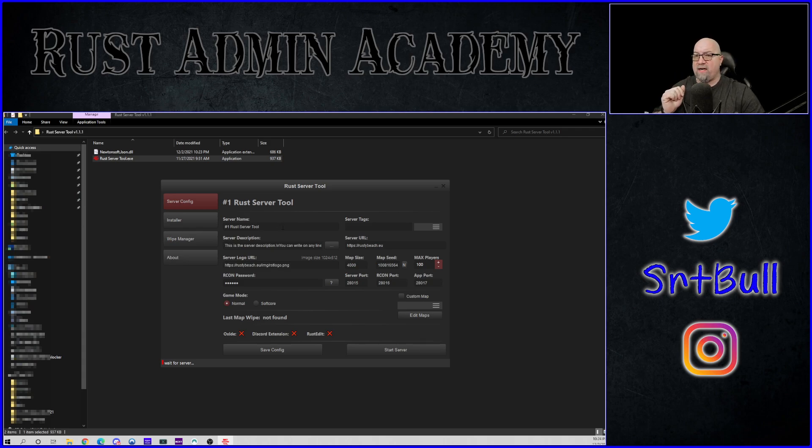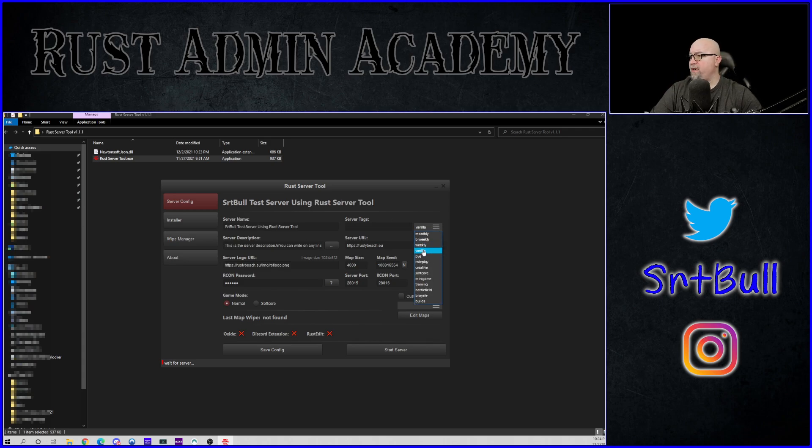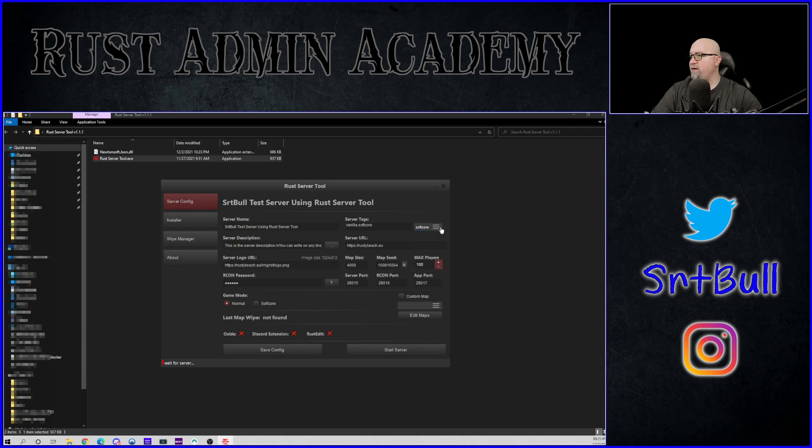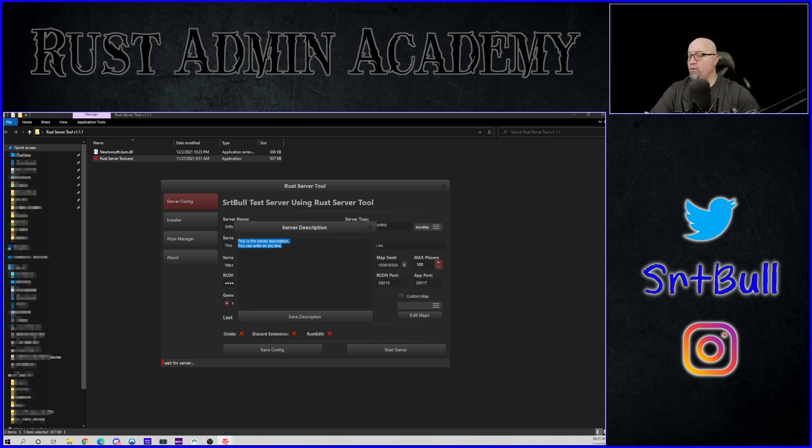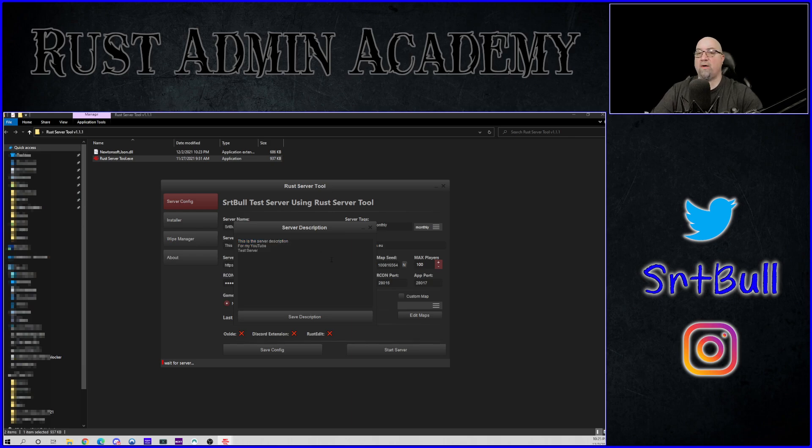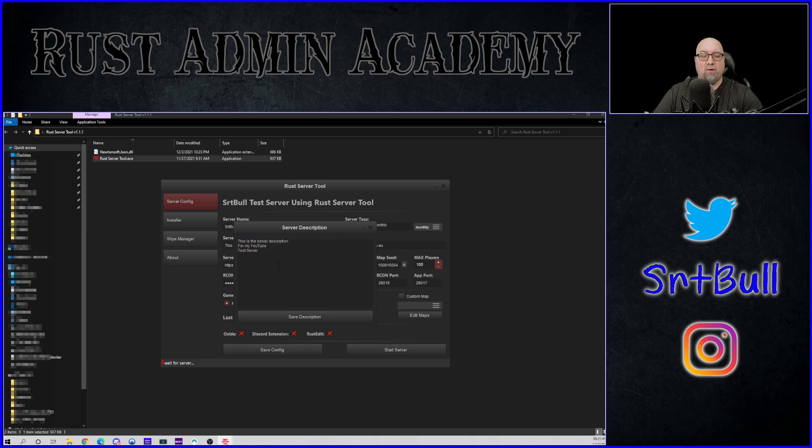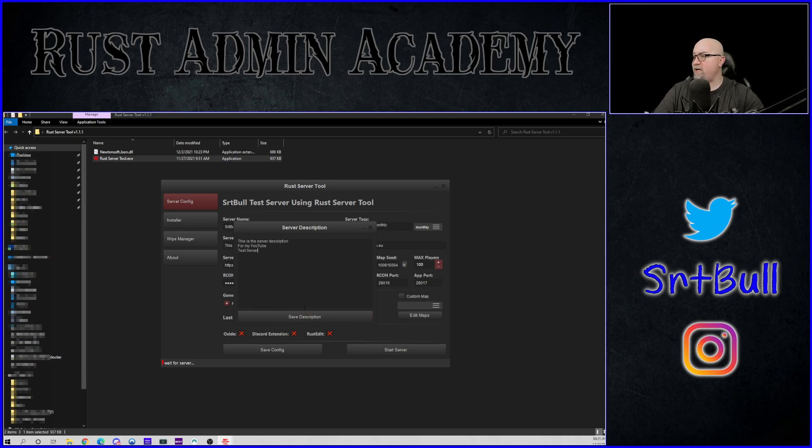For server tags, it appears like we can drop down this menu right here and we can put in vanilla and soft core and whatever else it is that we're going to be doing. It's kind of nice. The developer of this tool has actually set it up so that we can just write a description. We don't have to worry about backslash n. So I've intentionally put all of that information on three different lines, even though it definitely would have fit on one just to see what happens and see what the tool actually does with it. So we're going to save that description.